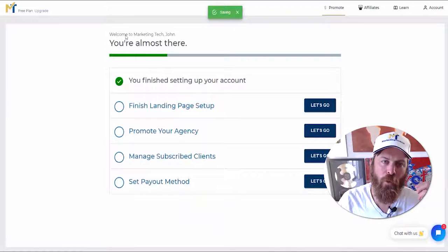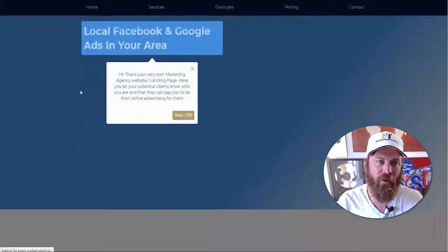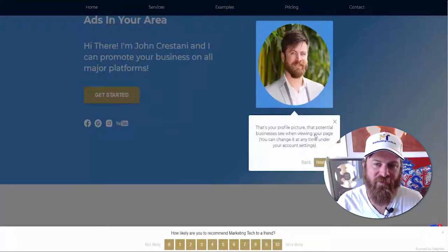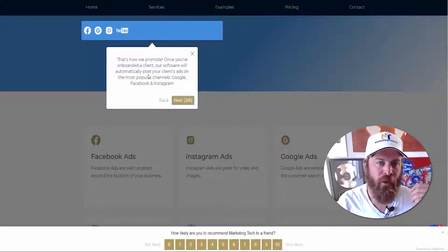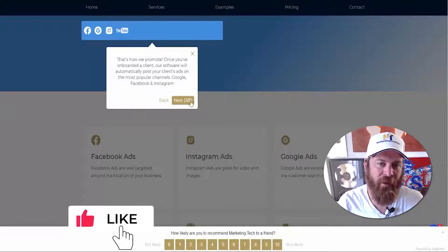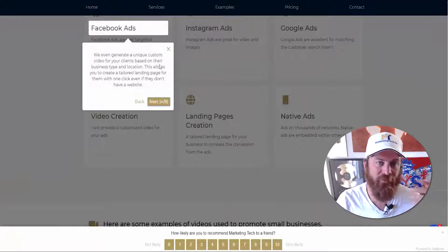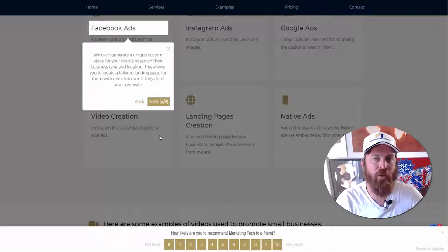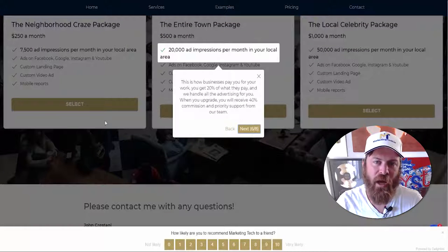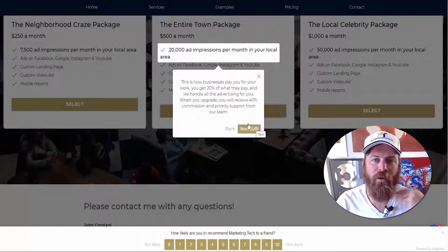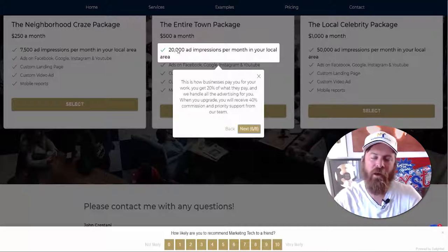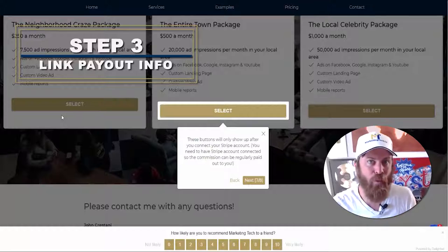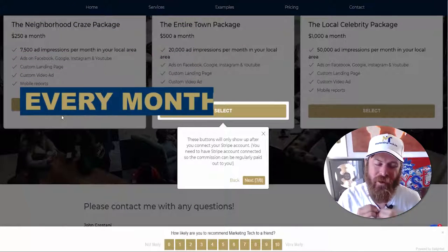Now let's finish setting up our landing page. This is your very own marketing website — here's your profile picture, and this is how we promote on Facebook, Google, Instagram, and YouTube. It explains to business owners all the different types of advertisements: we create a custom video for them, a website, Facebook, Instagram, and Google Ads — soon YouTube as well. At the bottom you can see exactly what the business owner will receive: mobile reporting, ad impressions in their local area in a small radius so they can get people walking in the door.